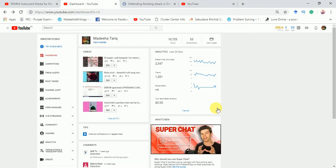Assalamualaikum and hi, hope you all are doing great and having a good time enjoying winters. Today our video is about how to customize the dashboard of your YouTube channel.